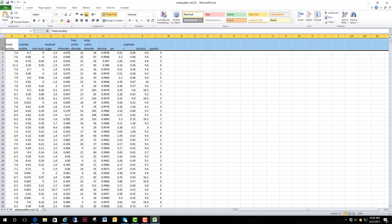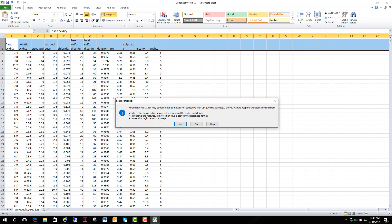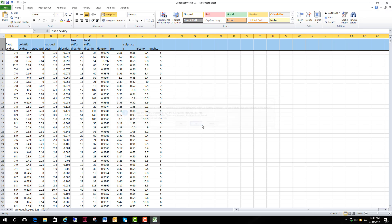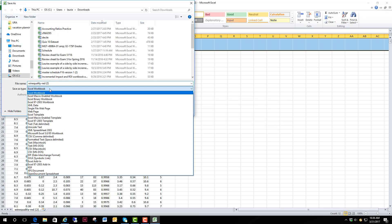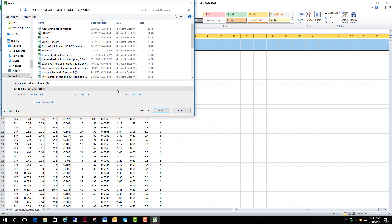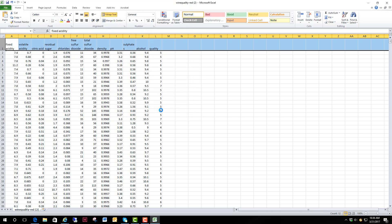So we're going to save and you're going to notice that the CSV comes up with a warning saying that the CSV doesn't contain the features of Excel. So we're going to say no we don't want to save it as a CSV. What we want to do is save it as an Excel workbook. So we'll save, choose Excel workbook instead of CSV and we'll go ahead and find a place to save it. I'll leave it in my downloads for now. Save it and now I have an Excel spreadsheet that I can work with for my regression analysis.